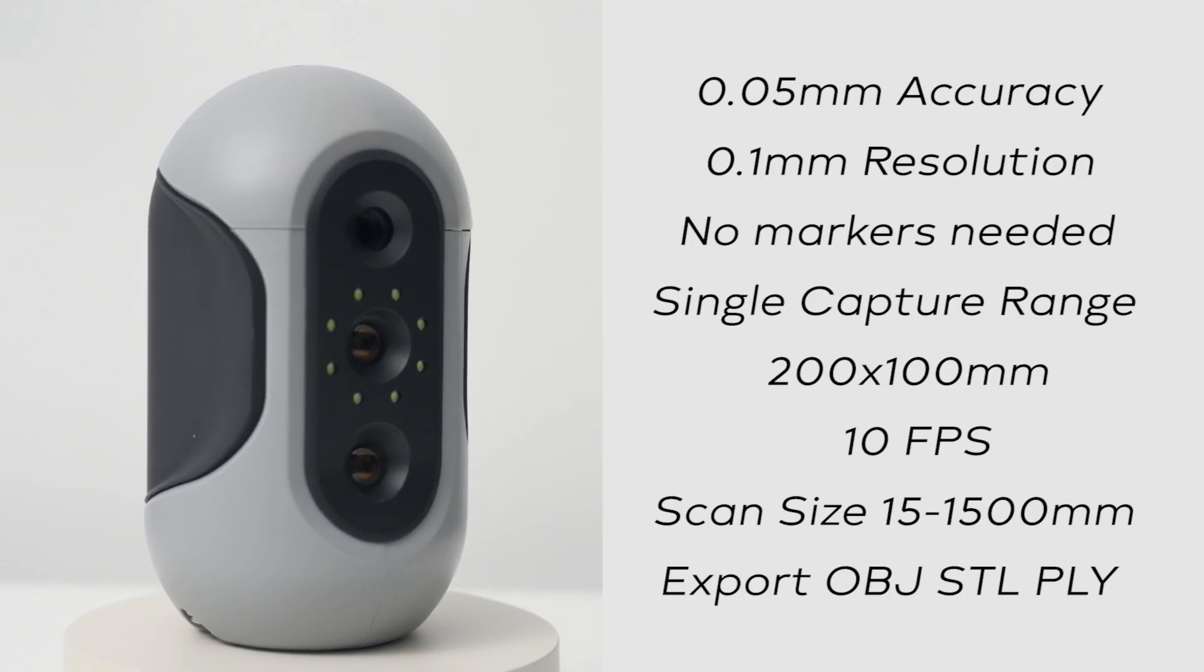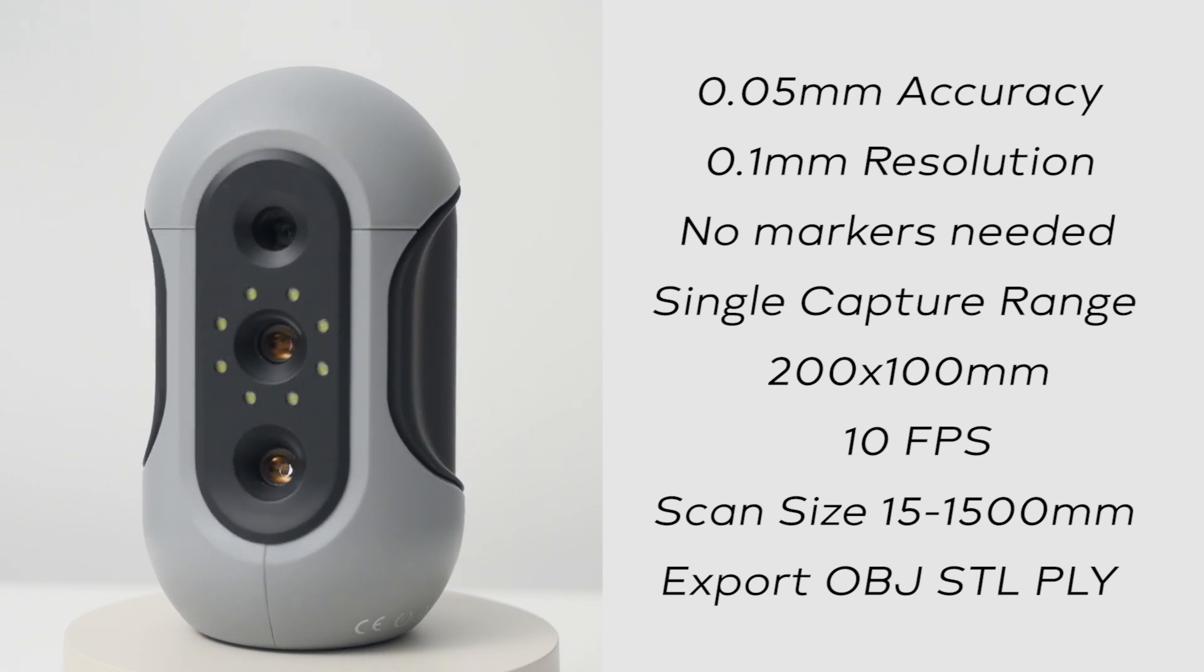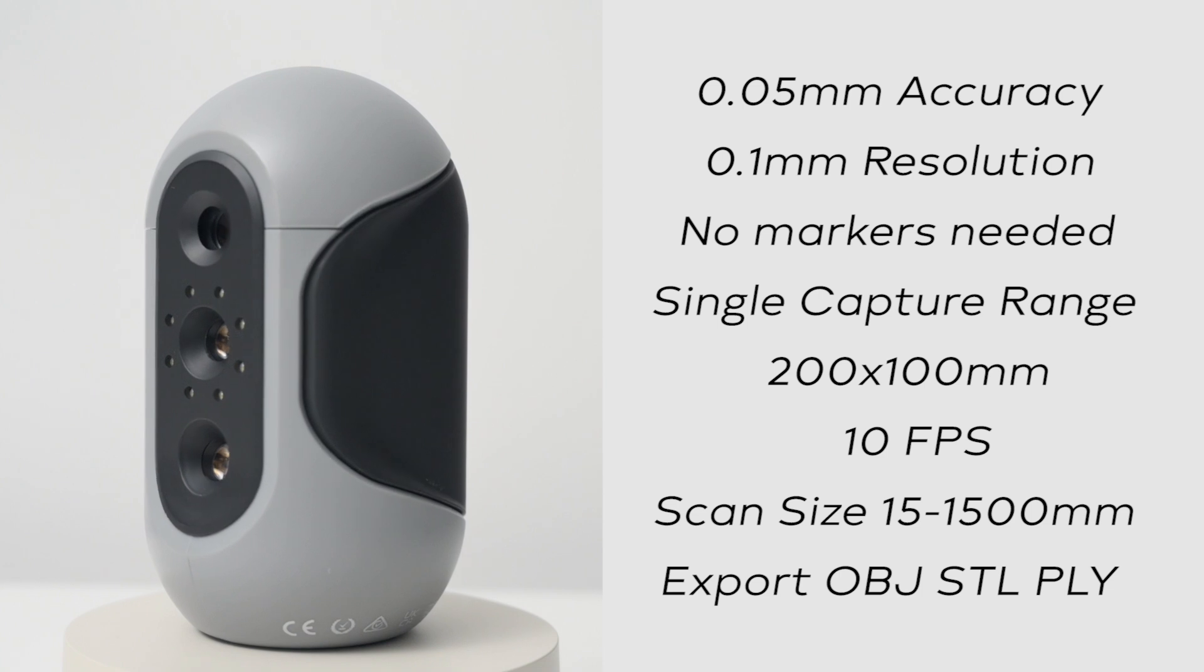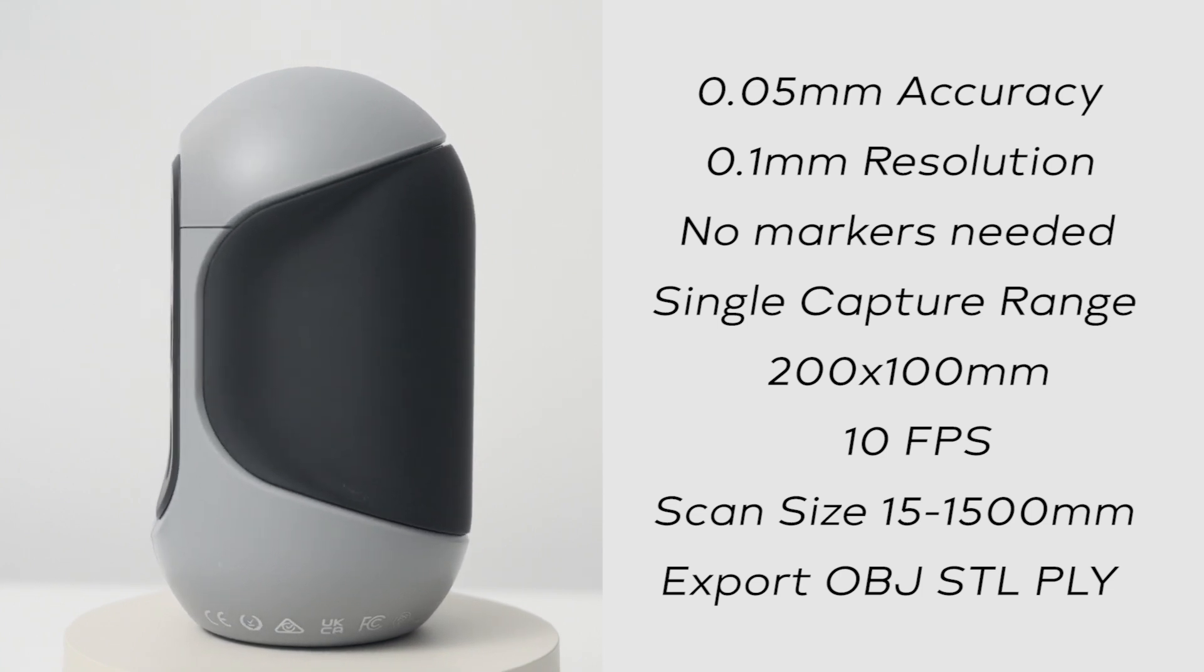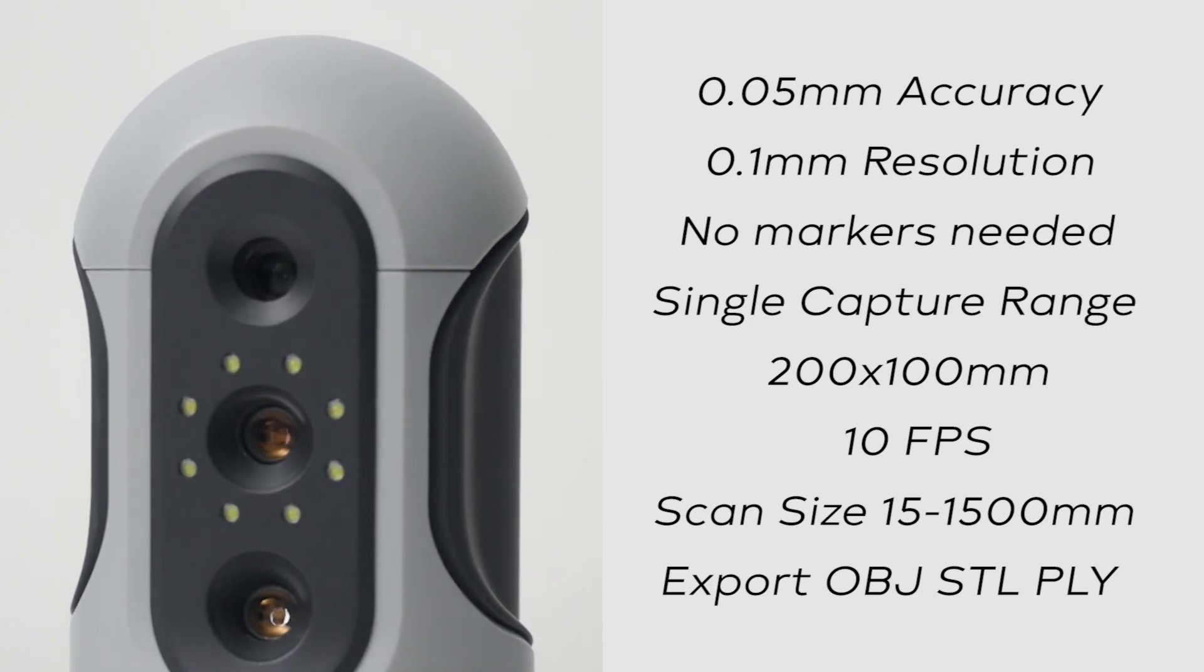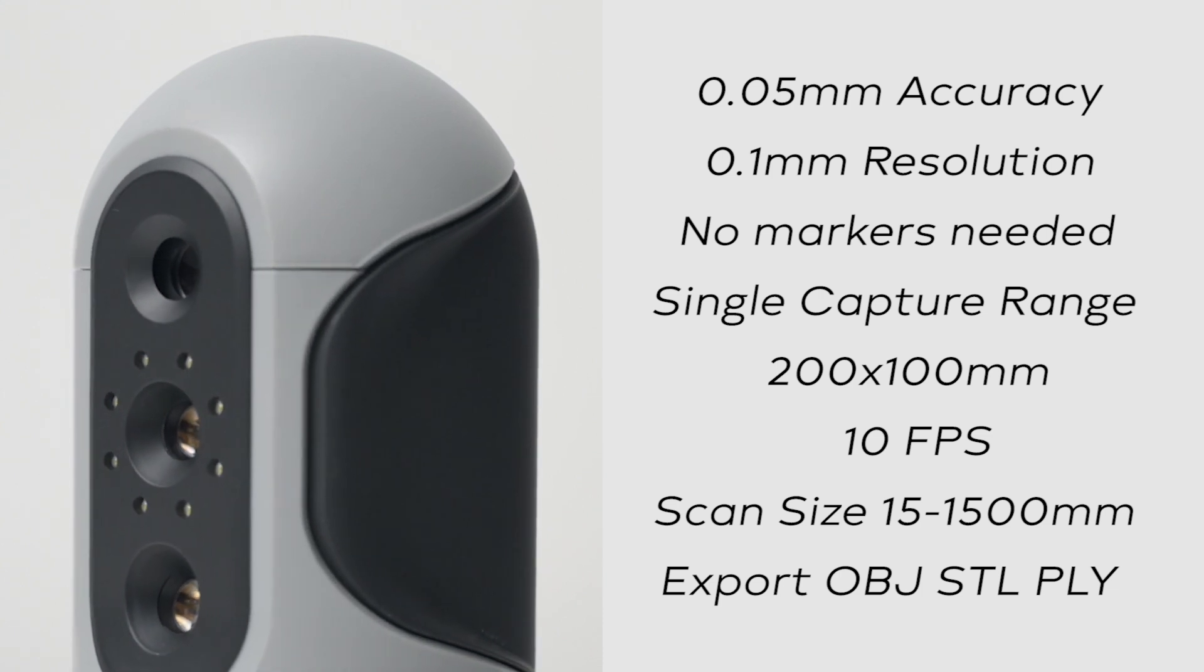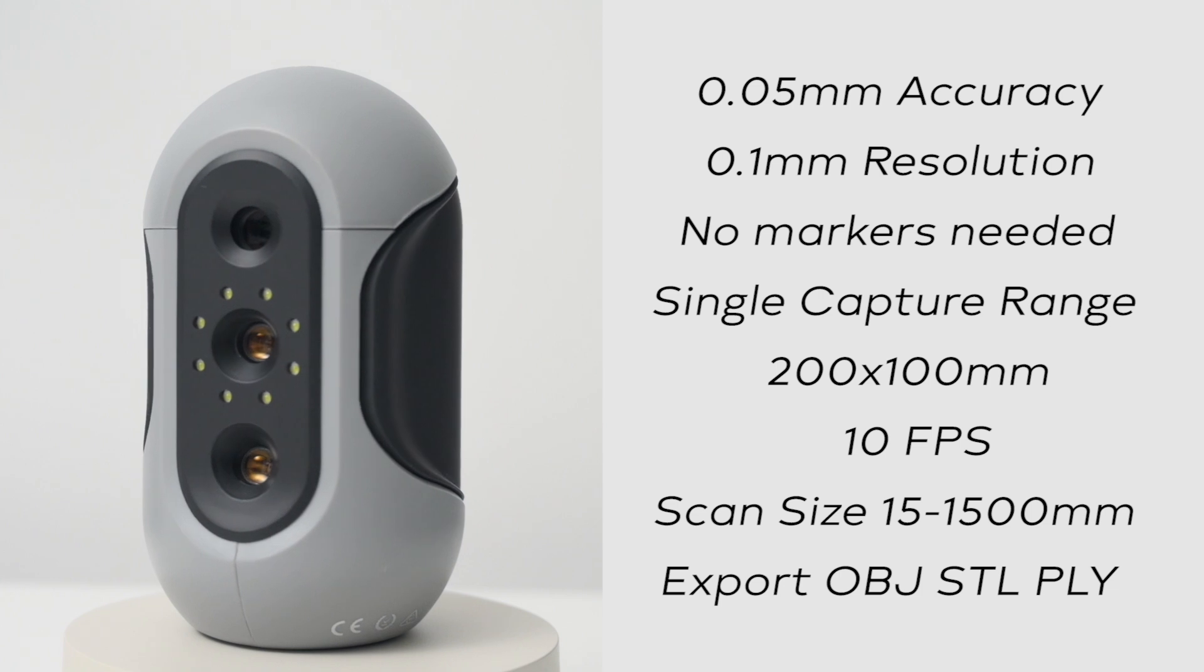The Mole 3D Scanner's technology enables objects to be captured with a 0.05mm accuracy and a 0.1mm resolution. With its excellent tracking there's no need for markers, and it has a single capture range of 200x100mm and a scanning speed of up to 10 frames a second. It can quickly scan medium sized objects from 15 to 1500mm.